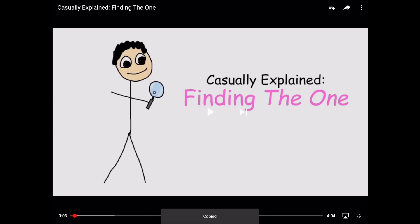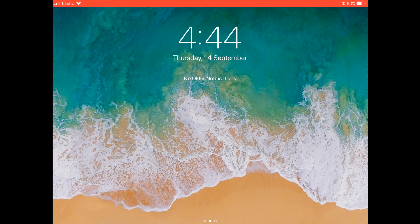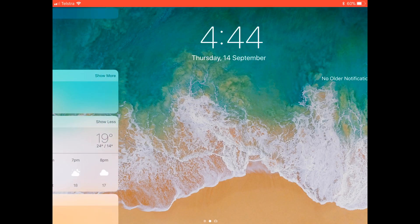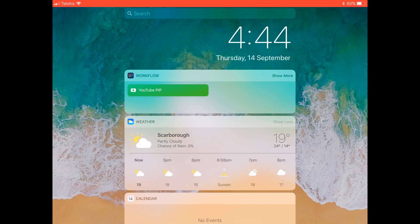Then head to Control Center by swiping down from the bottom of the screen, probably twice if you're in full screen mode, then swiping right.